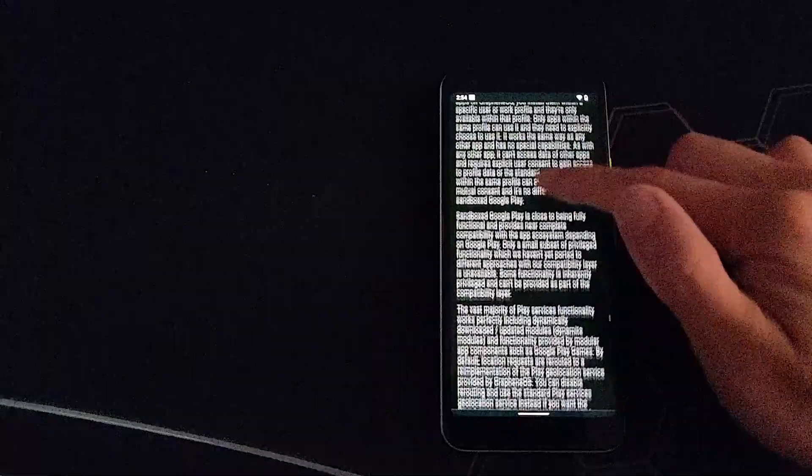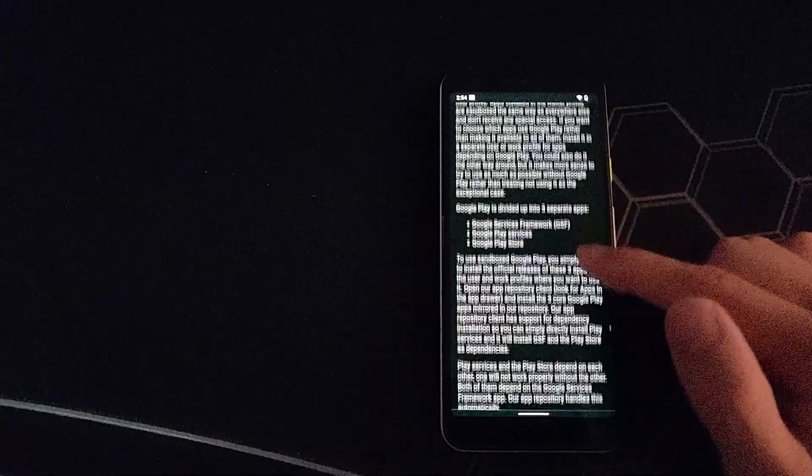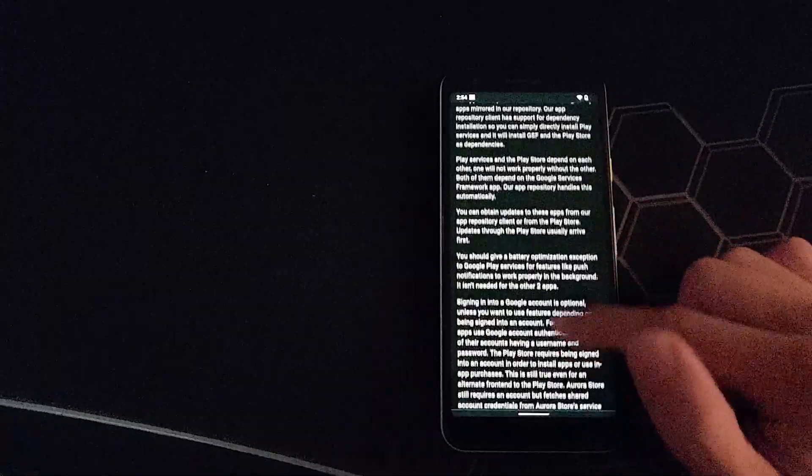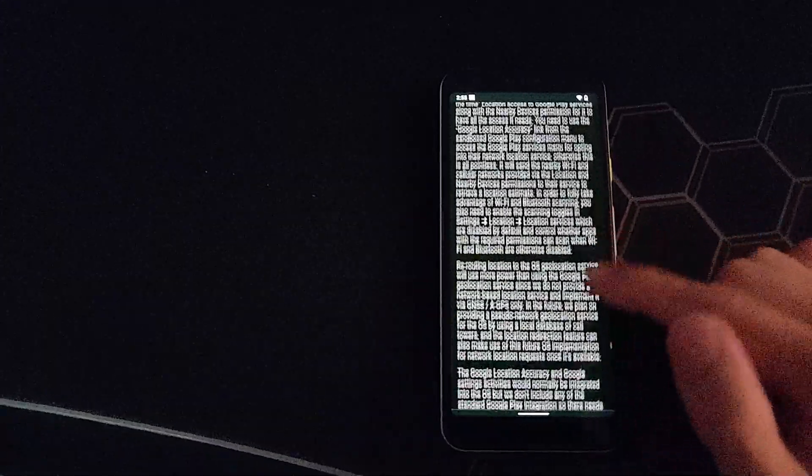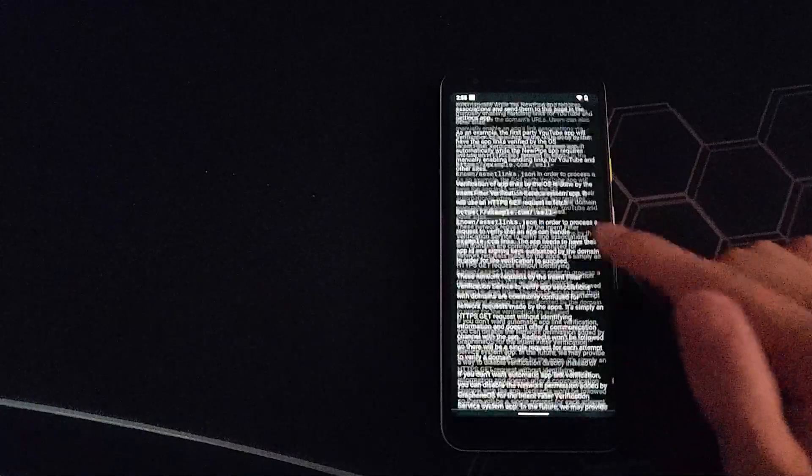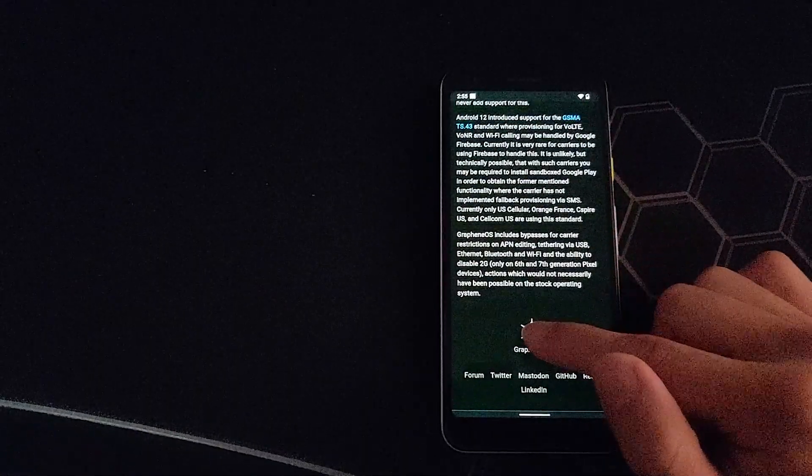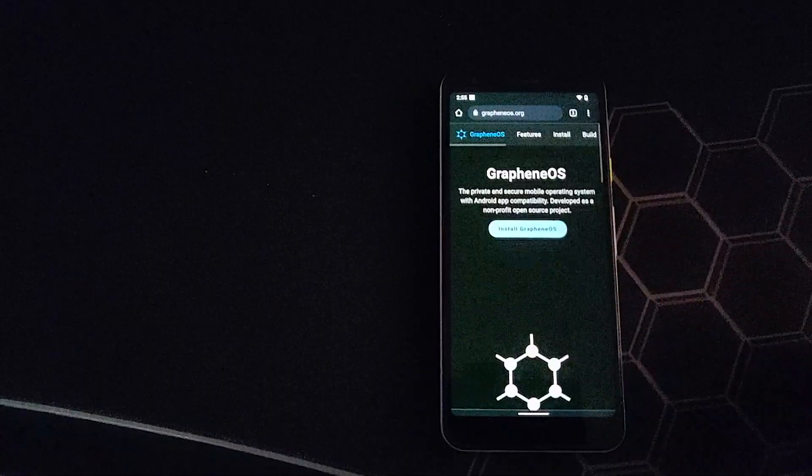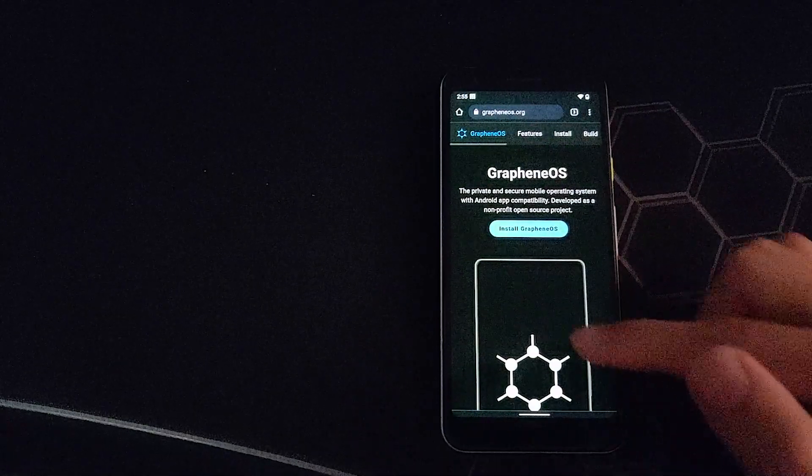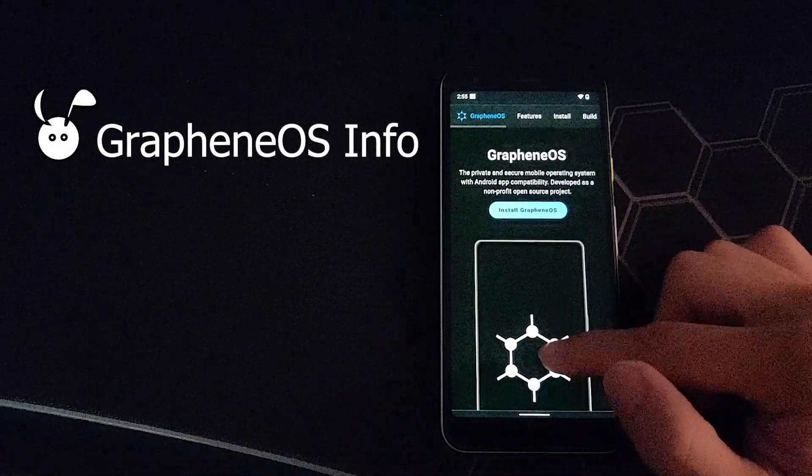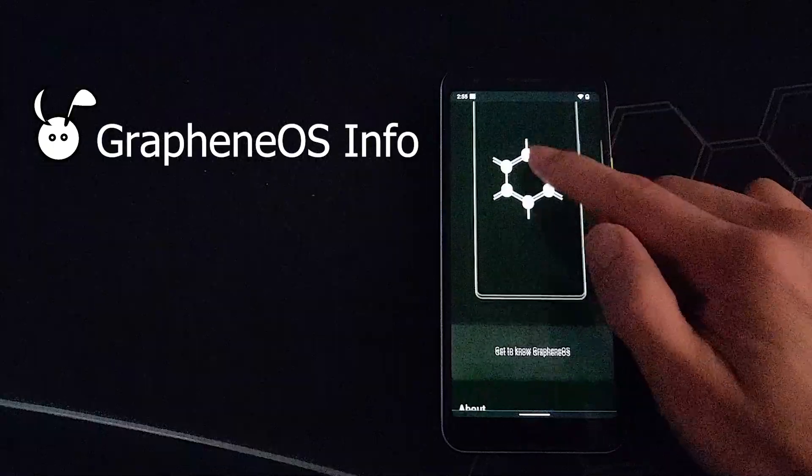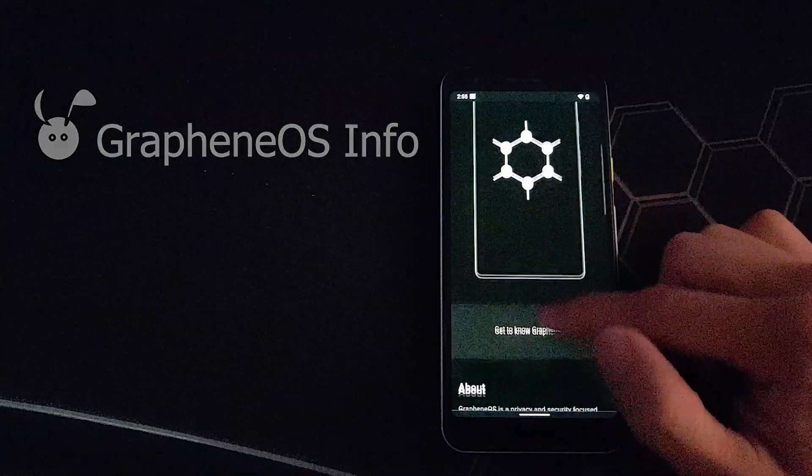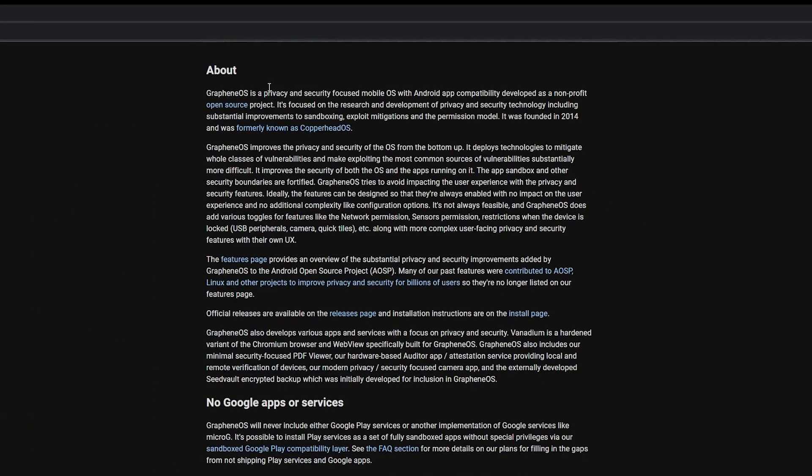The name Graphene comes from a real-life nanostructure which is made up of a single layer of carbon atoms arranged in a hexagonal lattice that makes a very strong structure. So let's look at Graphene OS. As I mentioned, it's security and privacy focused.